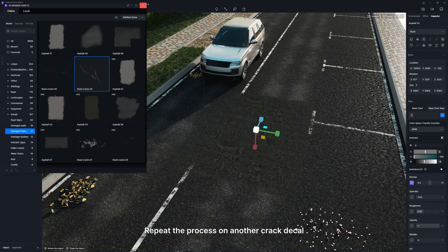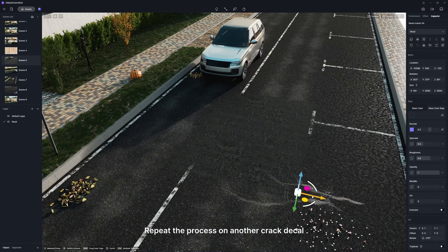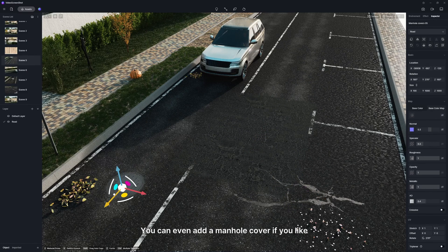Repeat the process on another crack decal. You can even add a manhole cover if you like.